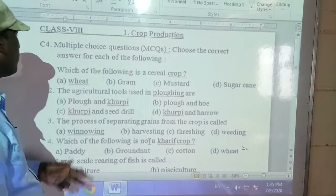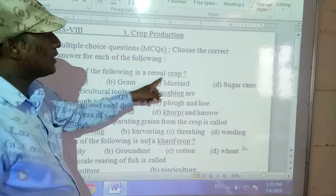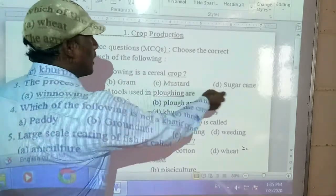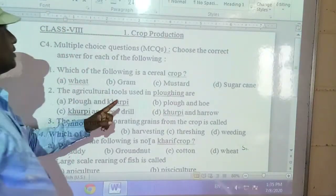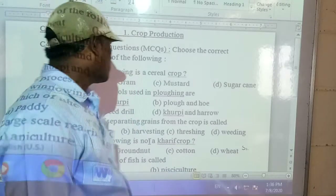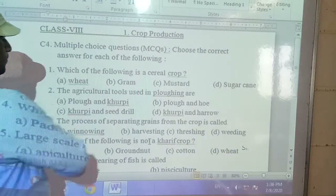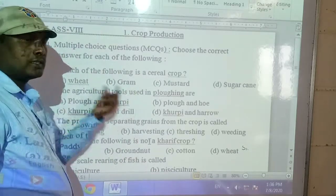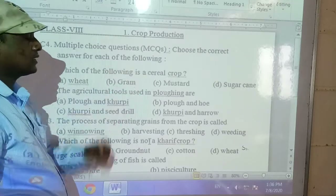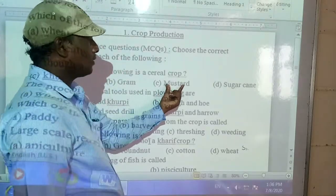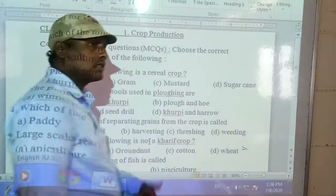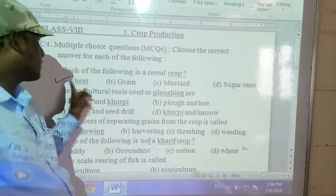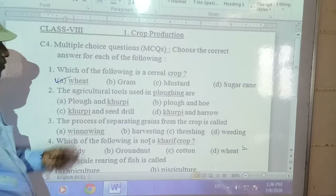The first question: which of the following is a cereal crop? The options are wheat, gram, mustard, and sugarcane. Observe here — wheat is a cereal crop, gram is a pulse, mustard is an oil seed, and sugarcane is a stem crop. So the answer is wheat, because it is a cereal crop.